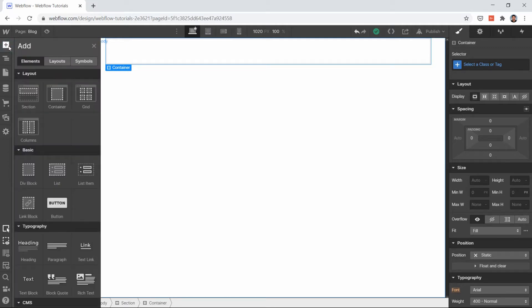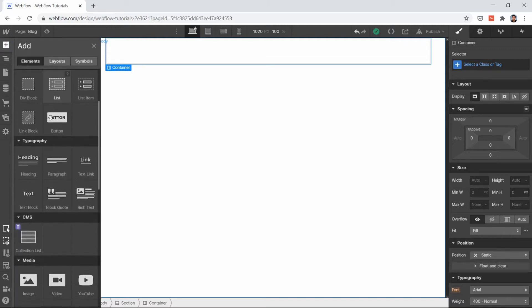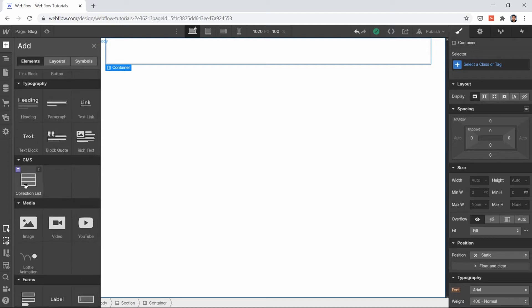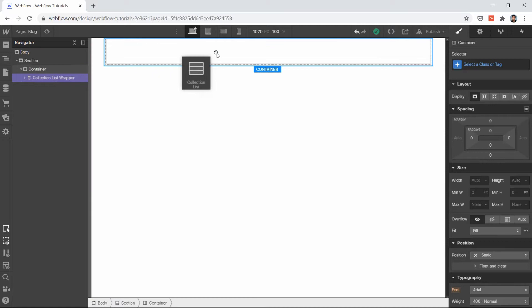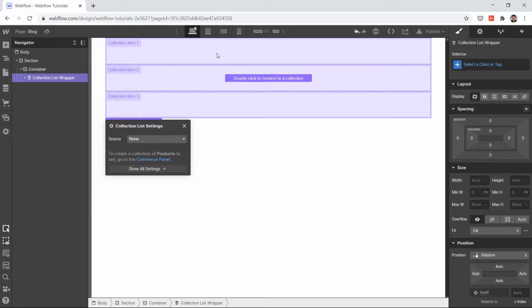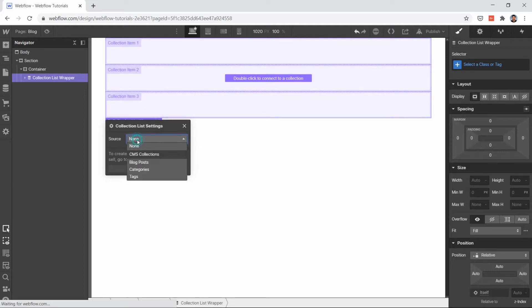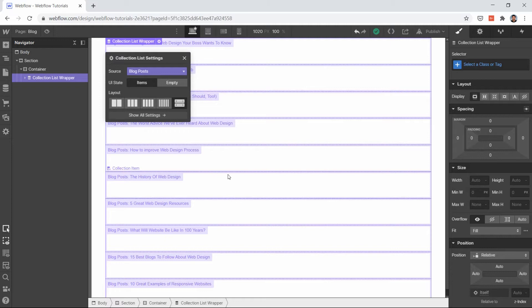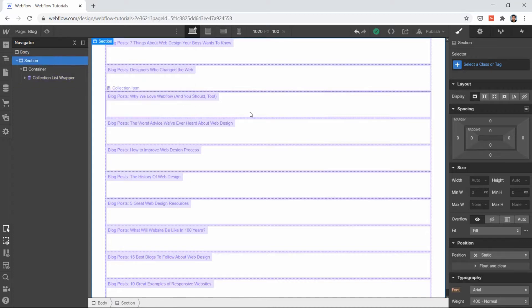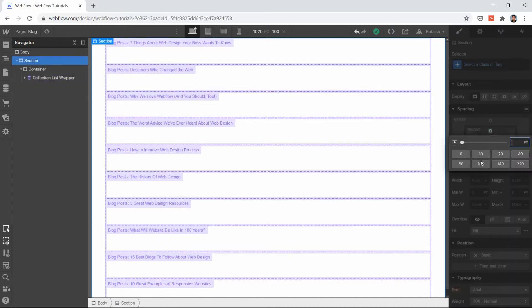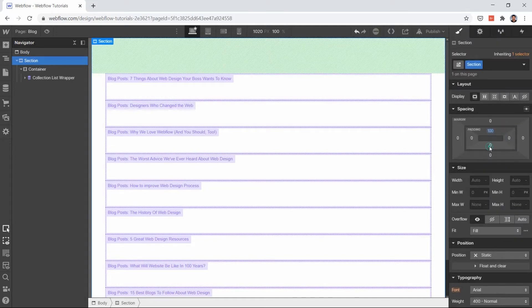Once you have added these two elements — section and container — your job is to add a collection list. You can find it by clicking the add icon, then add elements, and scroll down until you see the collection list. Just drag and drop it onto the container. Now click the source and select your blog post. These are all the posts you have created in your collection.